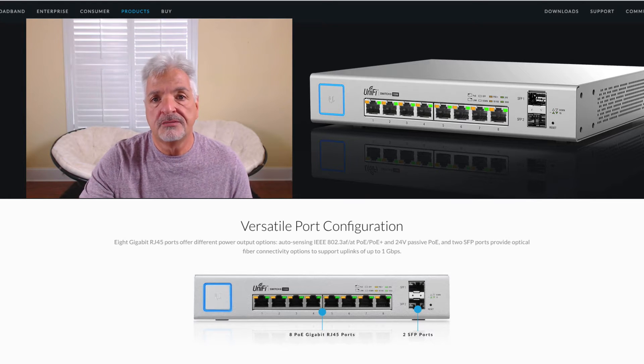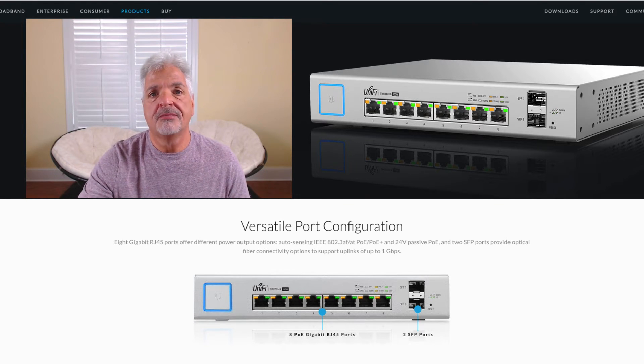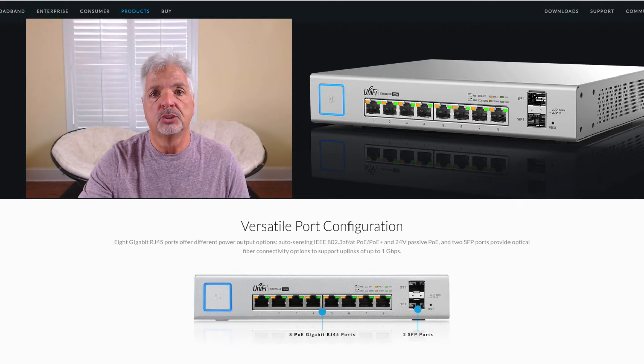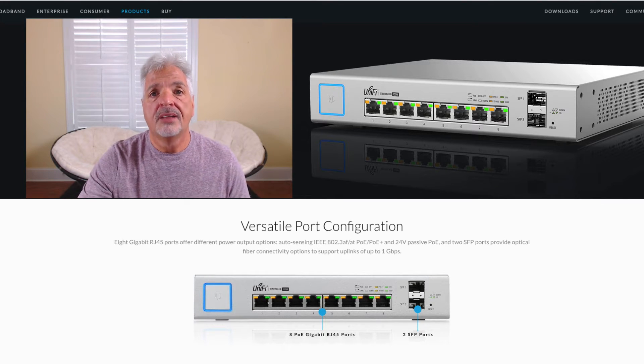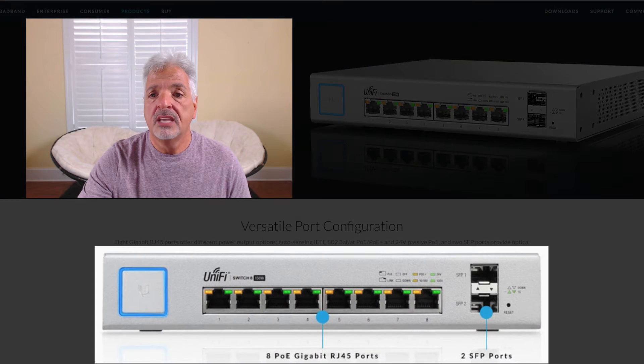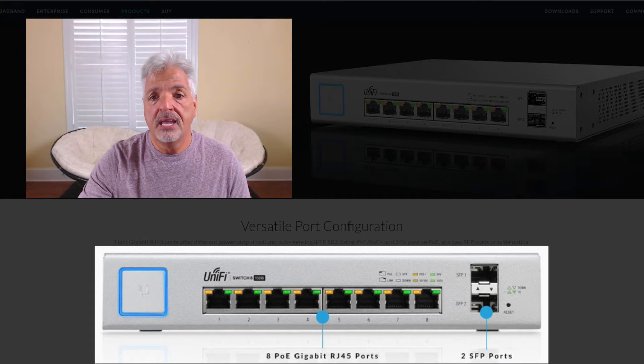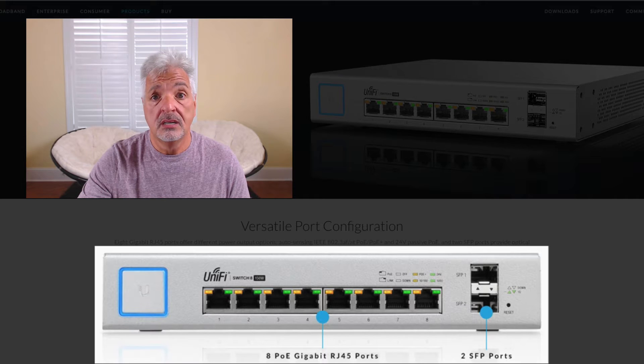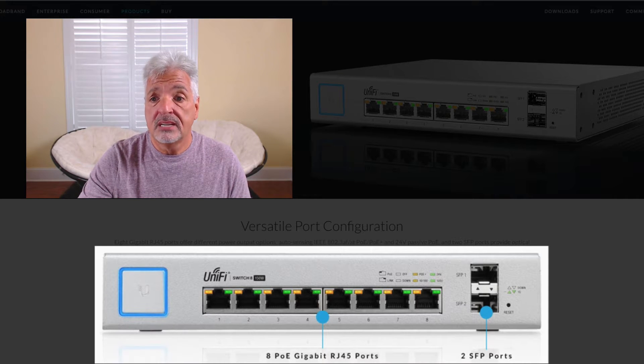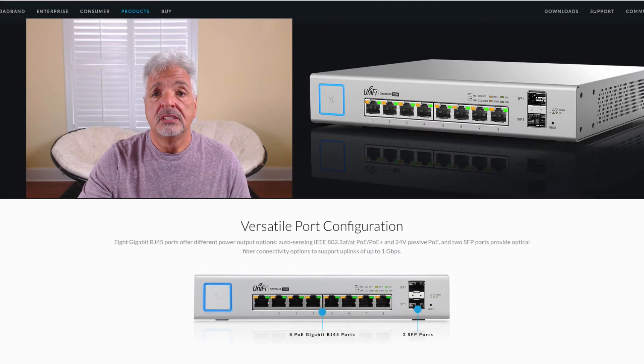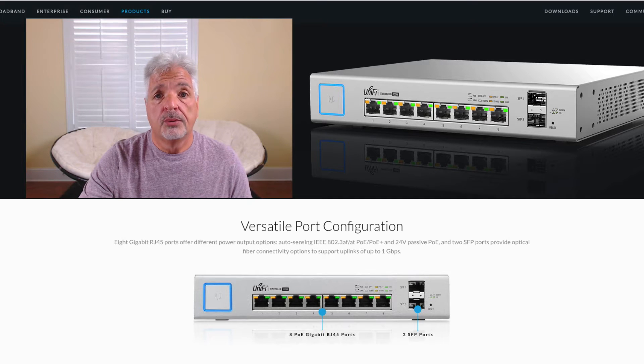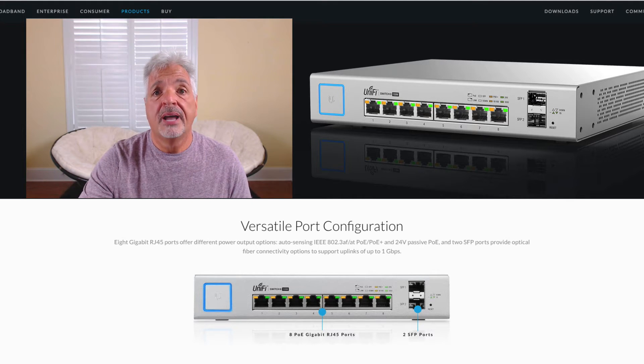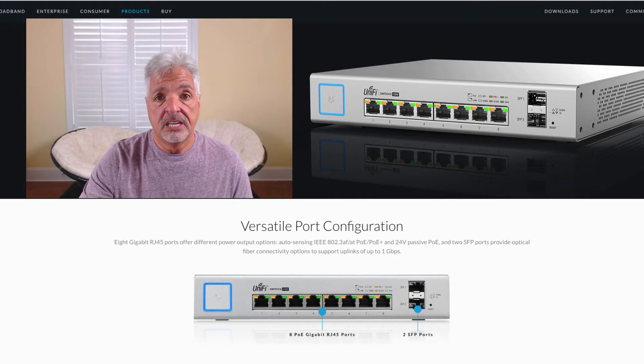I'm hoping in this video just to do a quick setup and see if I can get it adopted to my UniFi controller. Let's take a closer look though at the ports on the front of the unit. You have a total of 10 ports. Eight are auto-sensing PoE and PoE plus ports. You have two SFP ports.